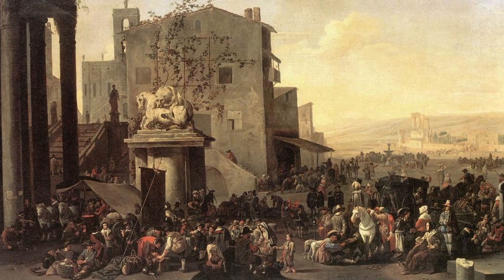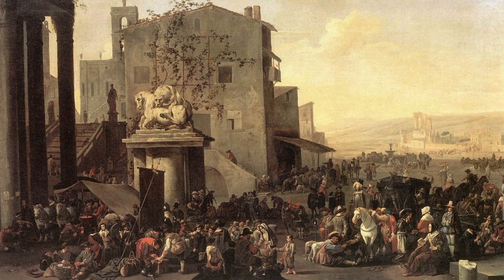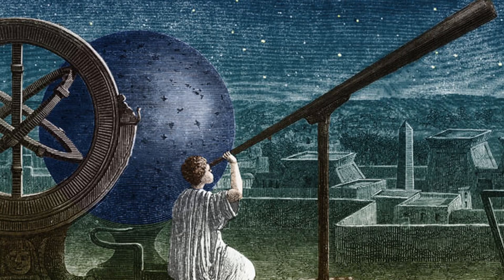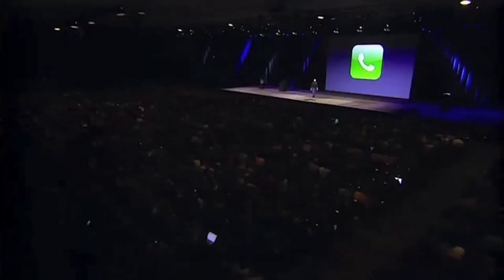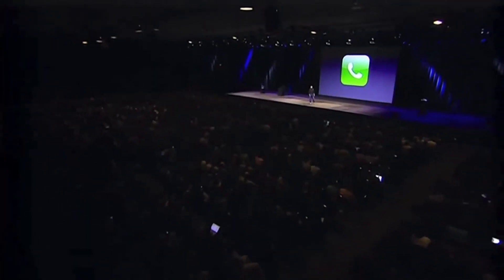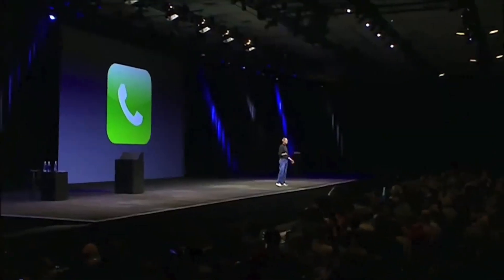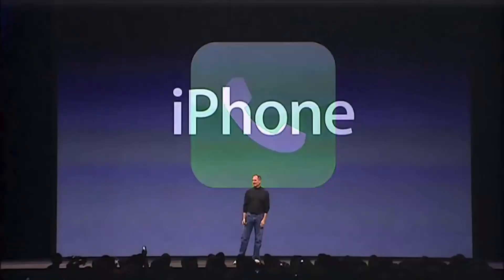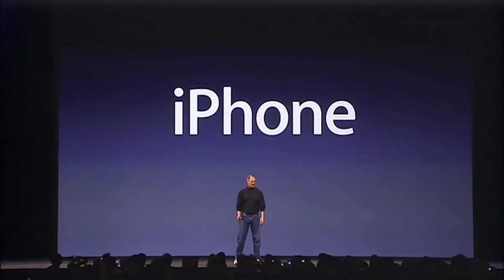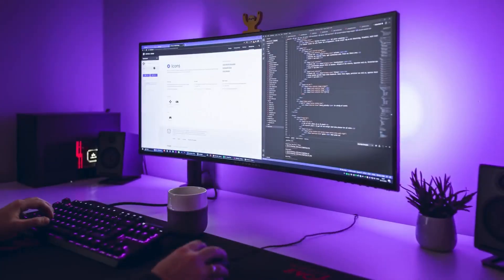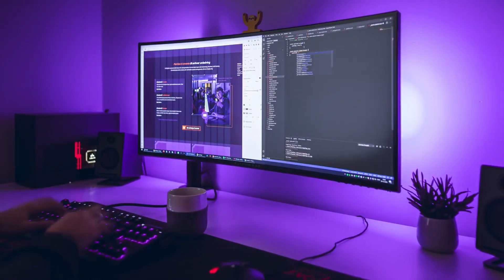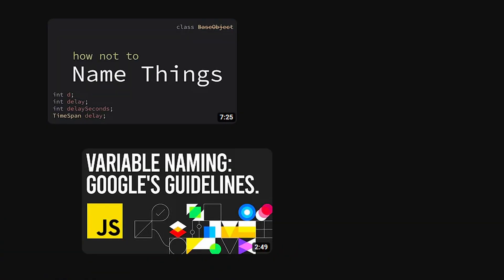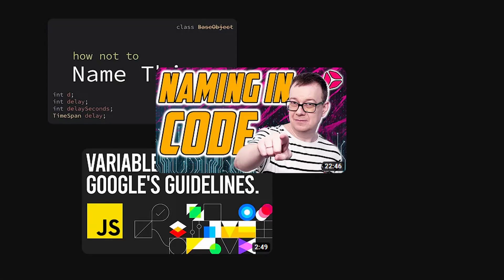How good a name becomes more important if more people use it. Historically, the necessity to name something was pretty rare — if you were a scientist who just found a new star. Nowadays marketers became a profession that has to name a lot of products to sell them, and maybe surprisingly, programmers are probably the most naming-heavy profession.